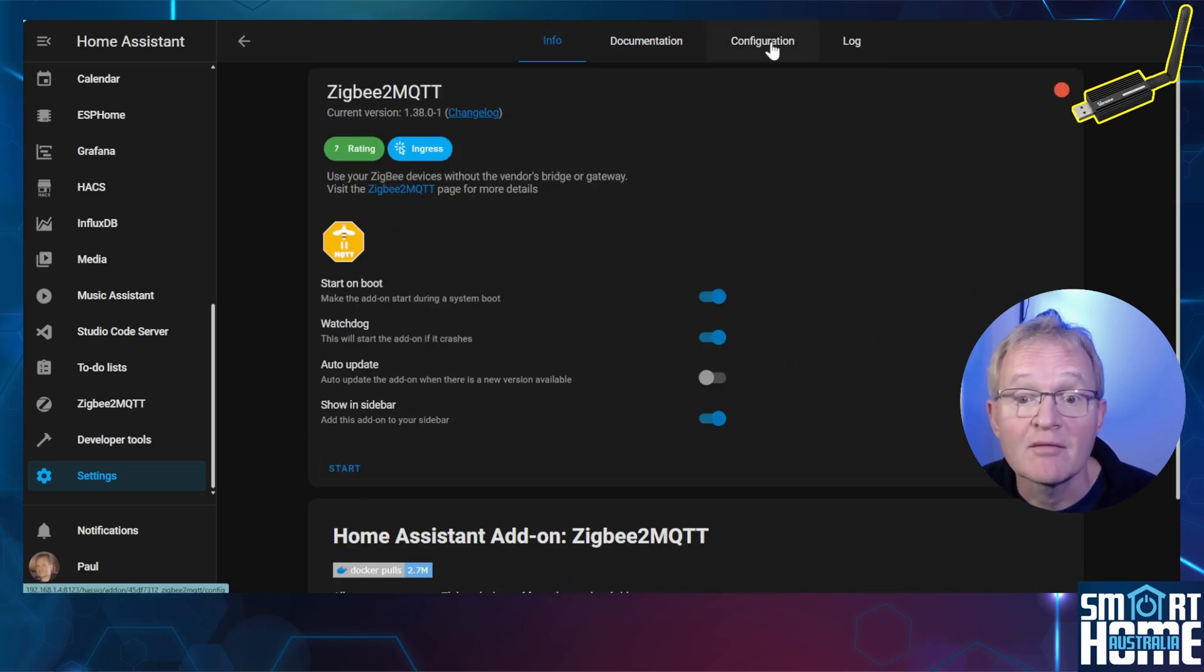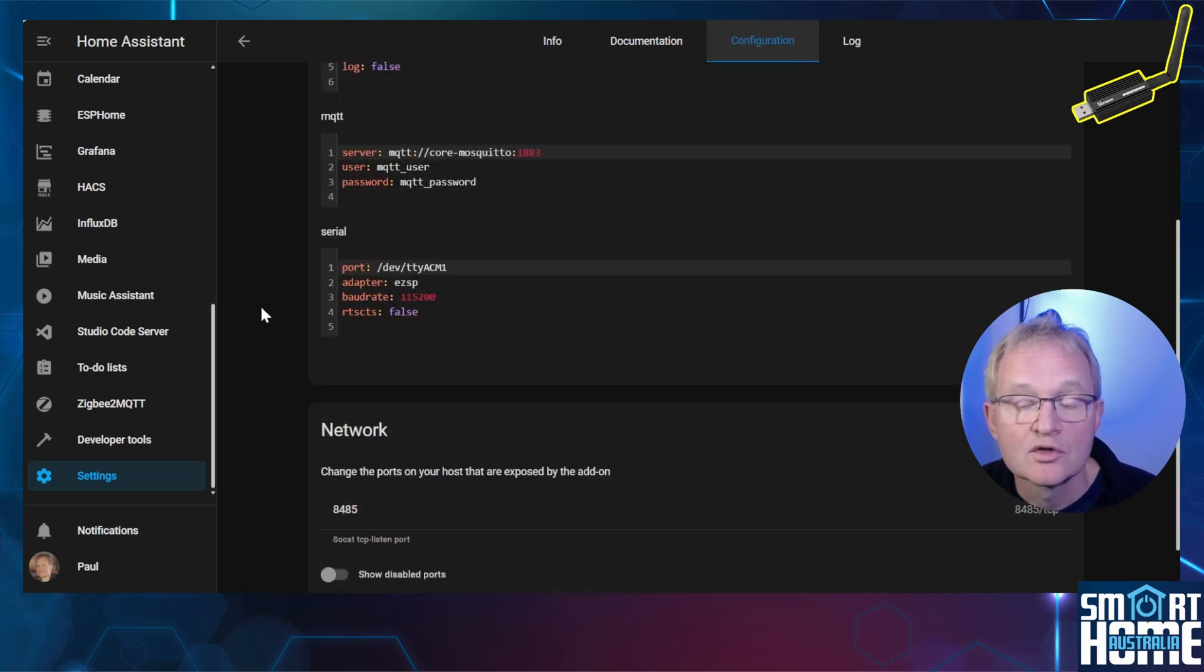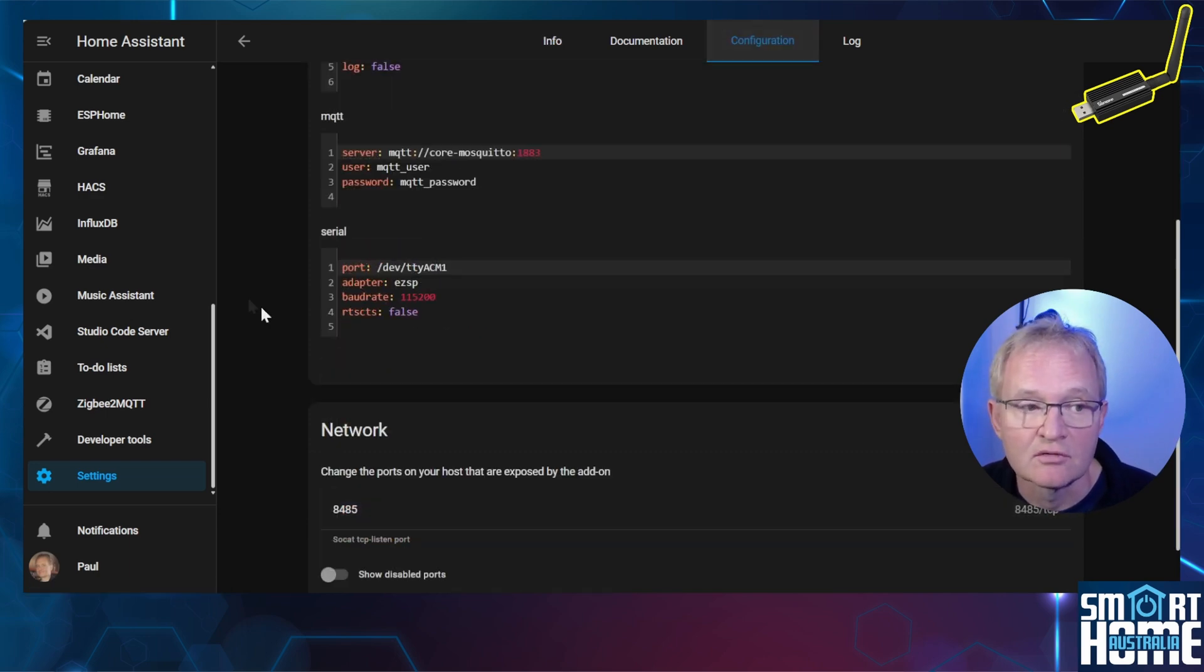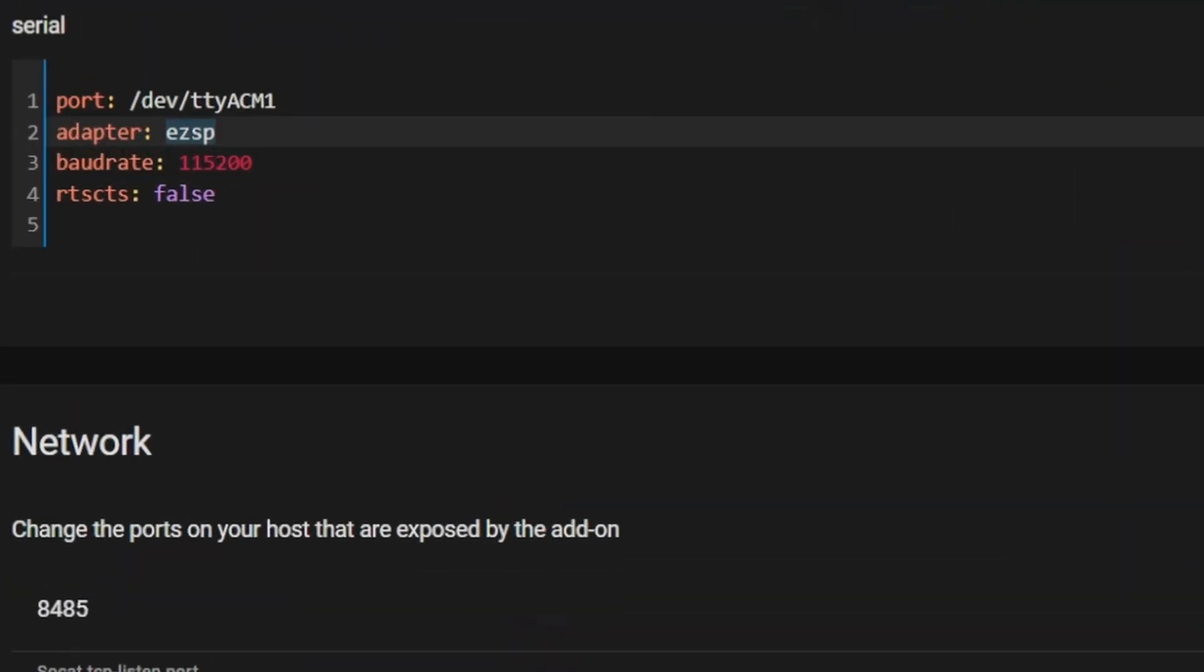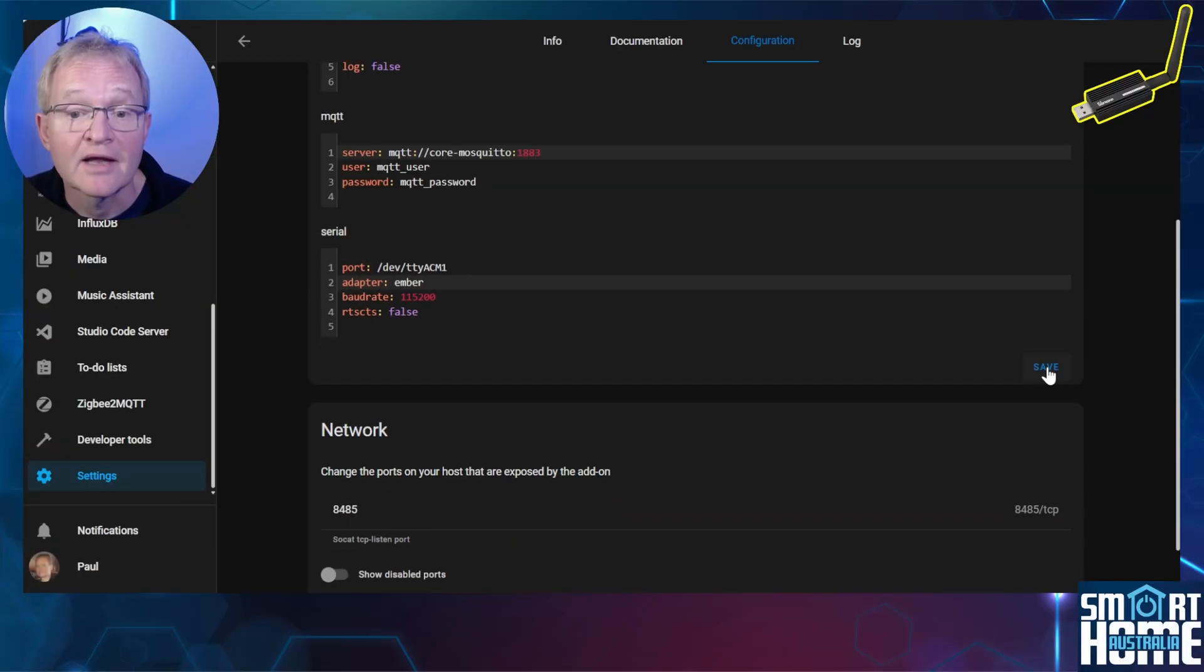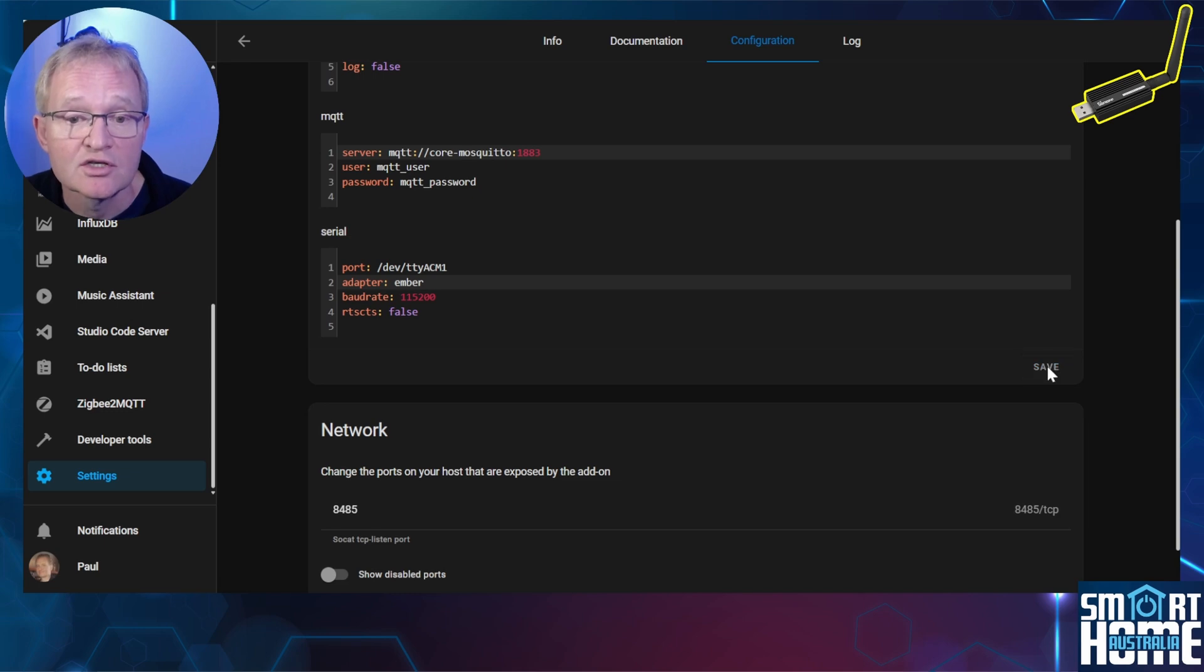Now navigate back to the Configuration tab. Scroll down to the serial section. Find the variable for the adapter as EZSP and change to EMBER. Now press Save for the section where you make the change.